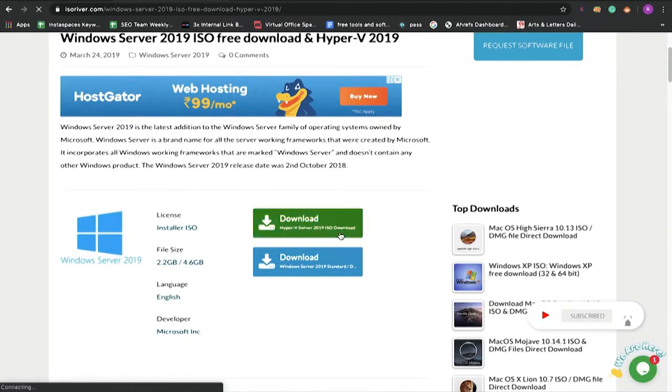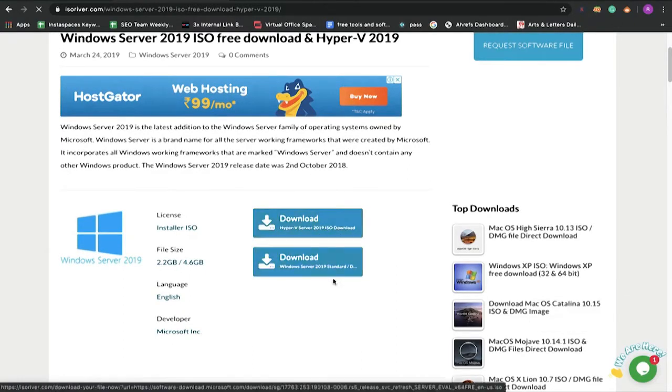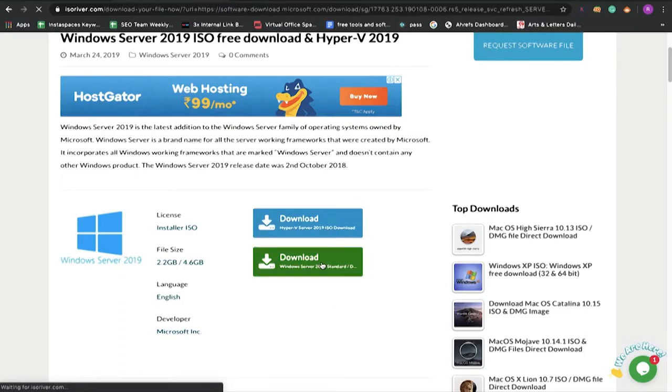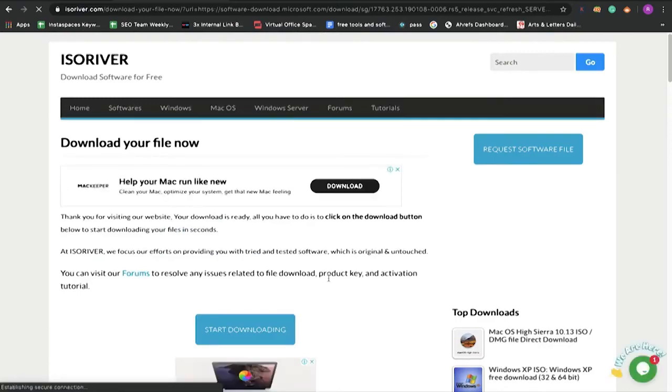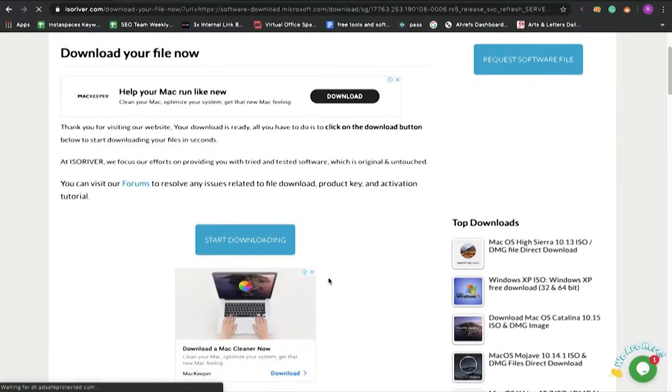And if you want to download the Windows Server 2019, then you have to click here. So once you will click on this tab, then you will be redirected to this page.